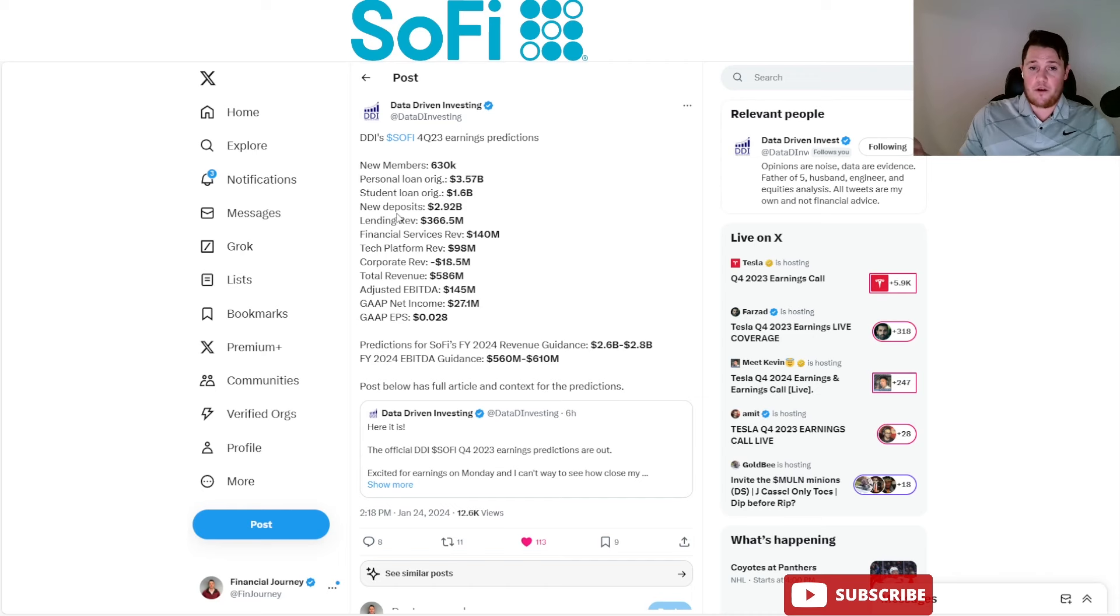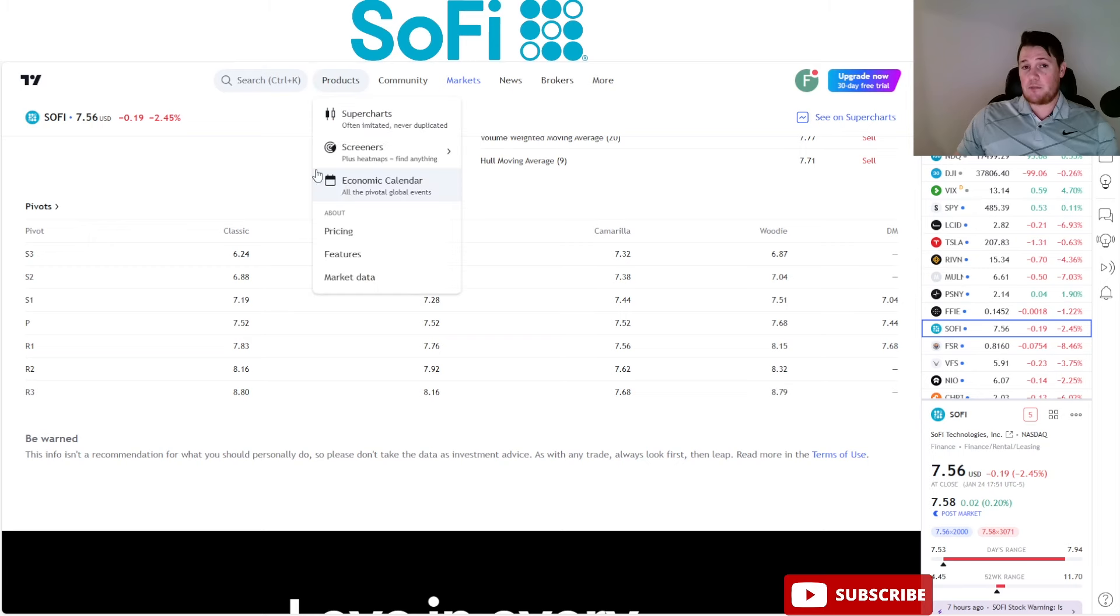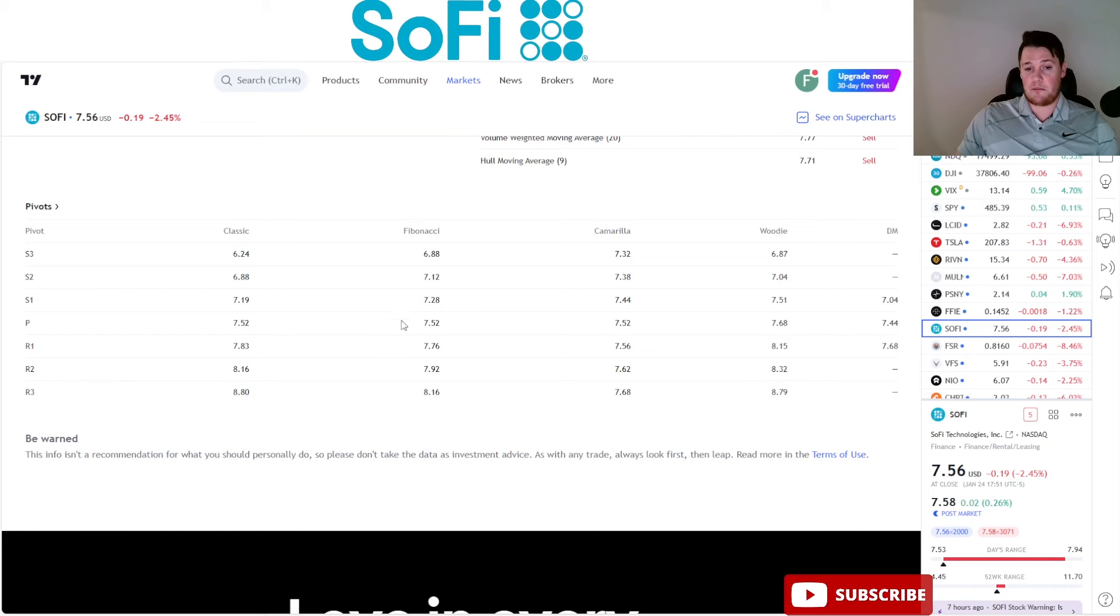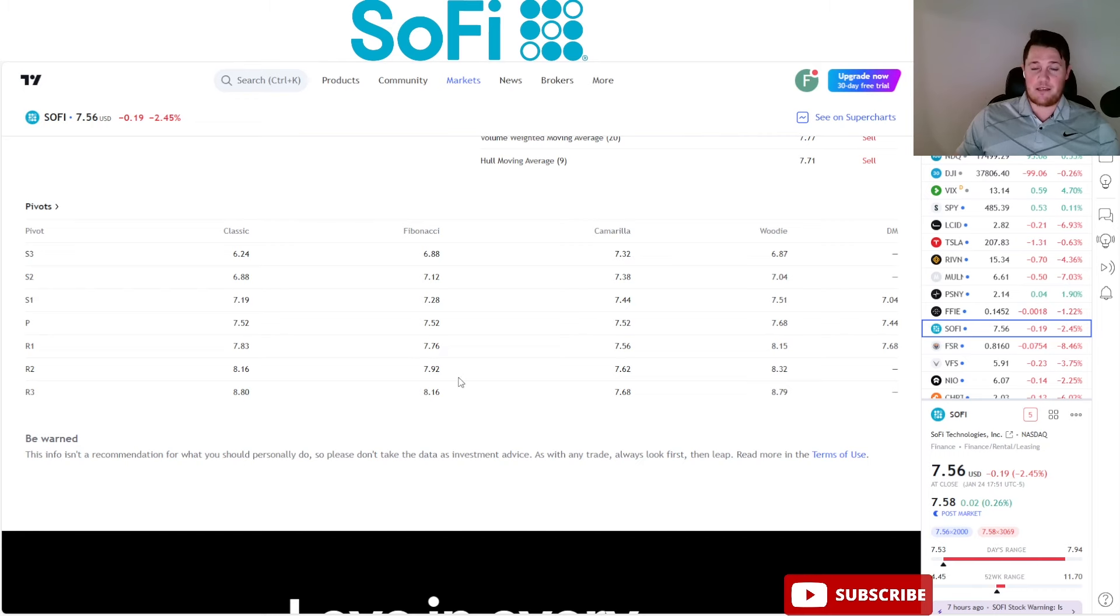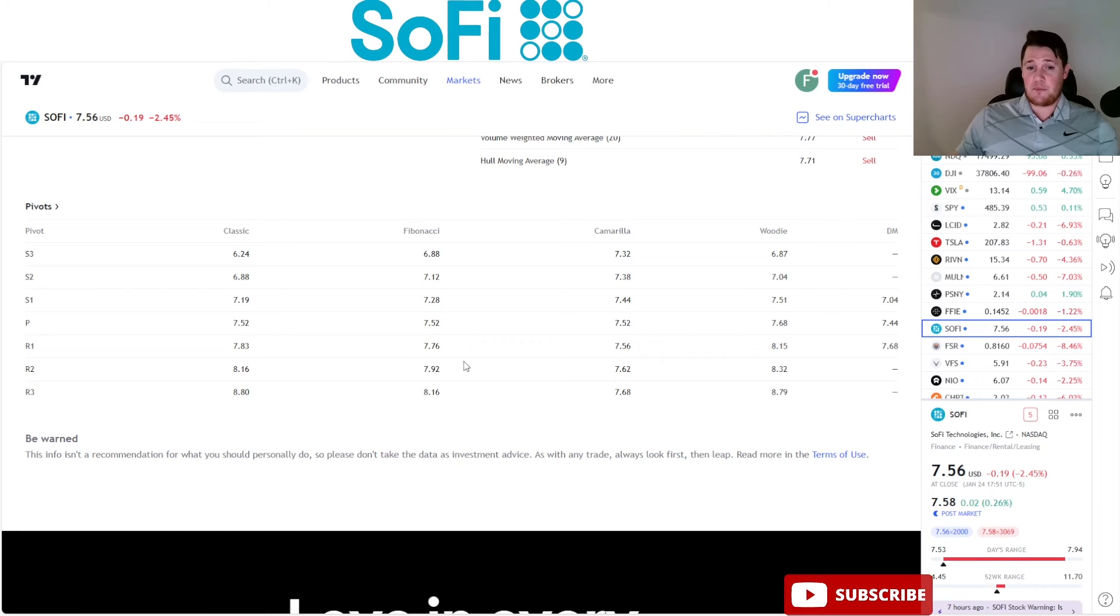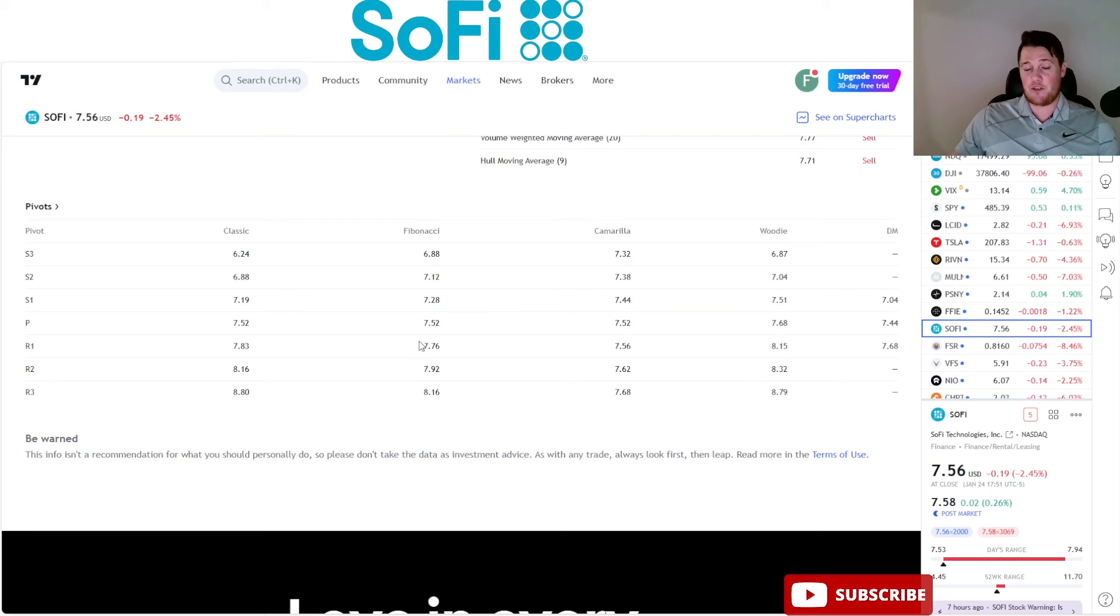When it comes down to today, it was very much based on the technicals. It had a low of $7.53 and a high of $7.94, so it traded between this pivot and this R2. It bounced off of both extremes - $7.52 was a very strong support that it ended up holding, and then $7.92 was the very strong resistance that didn't really allow SoFi to get any higher. Going into tomorrow with Tesla earnings not necessarily being the best and possibly GDP numbers being mixed, that is something to consider, because if it does break below this pivot point, then it might be trading between $7.28 and $7.52.